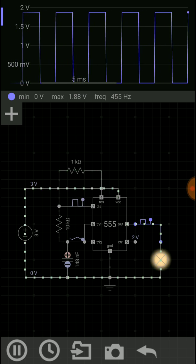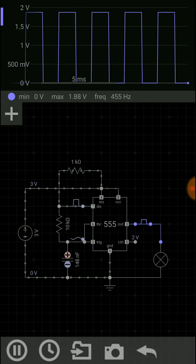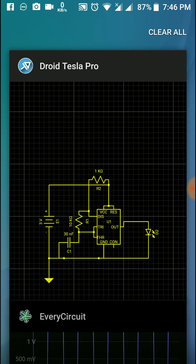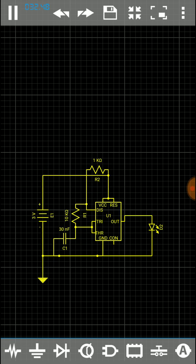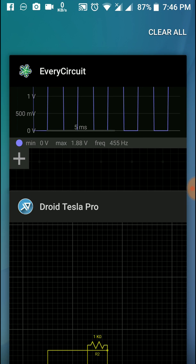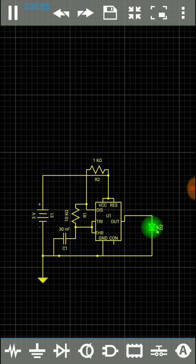So if you don't have the ability to do this, you can use this app, Droid Tesla Pro. It's totally free and you can use it for your purpose.